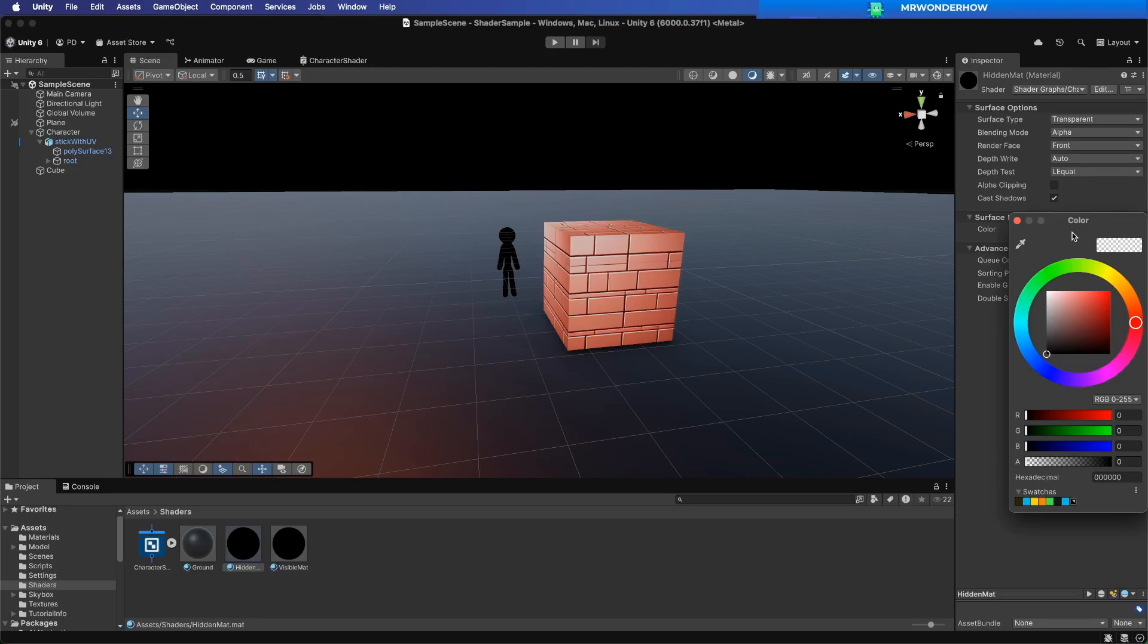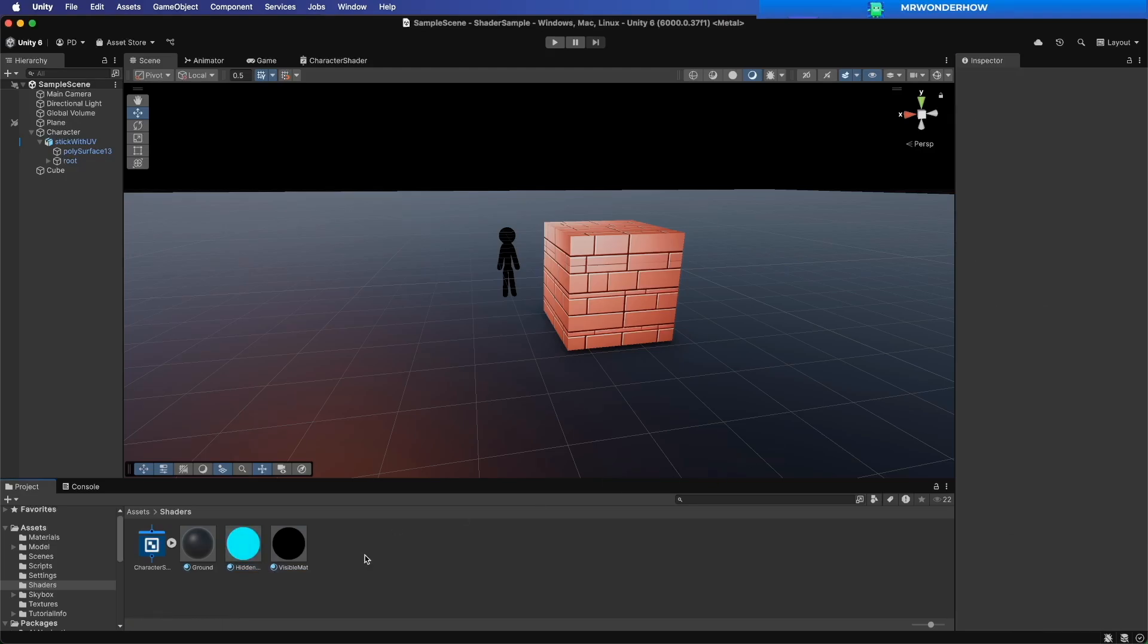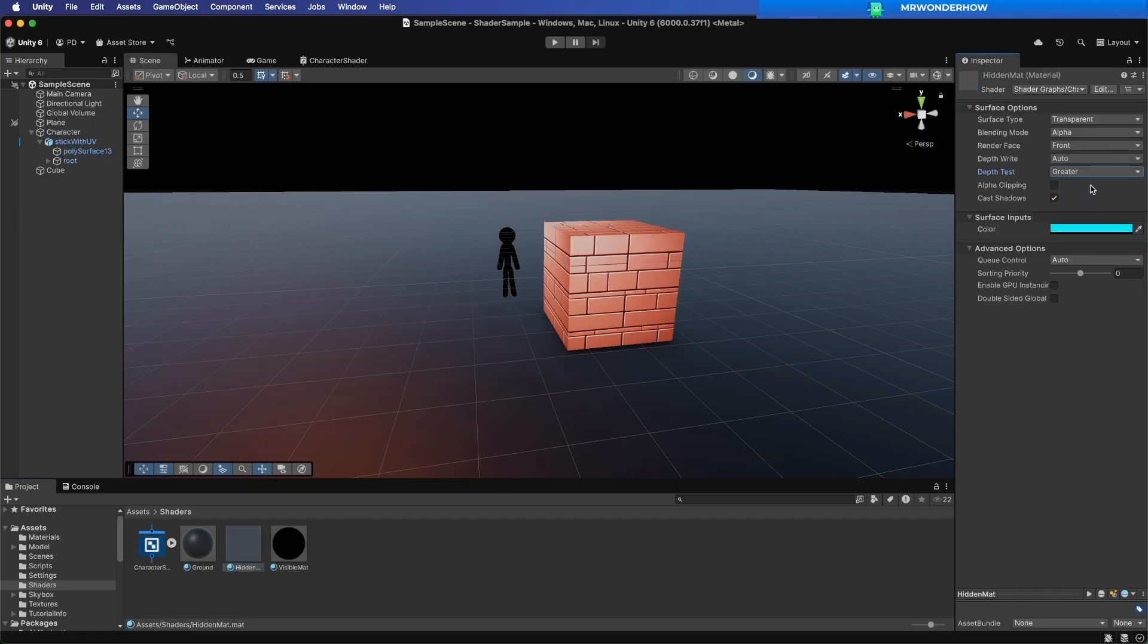Change the hidden material color to light blue. Set the depth test value to greater.